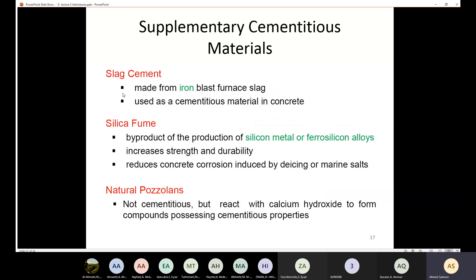We also have slag cement — also called ground granulated blast furnace slag. It is made from iron blast furnace slag. We use a blast furnace in order to produce iron; it is like a large oven. Through that process you get a byproduct, which is the slag. We then use that slag as a cementitious material in concrete.